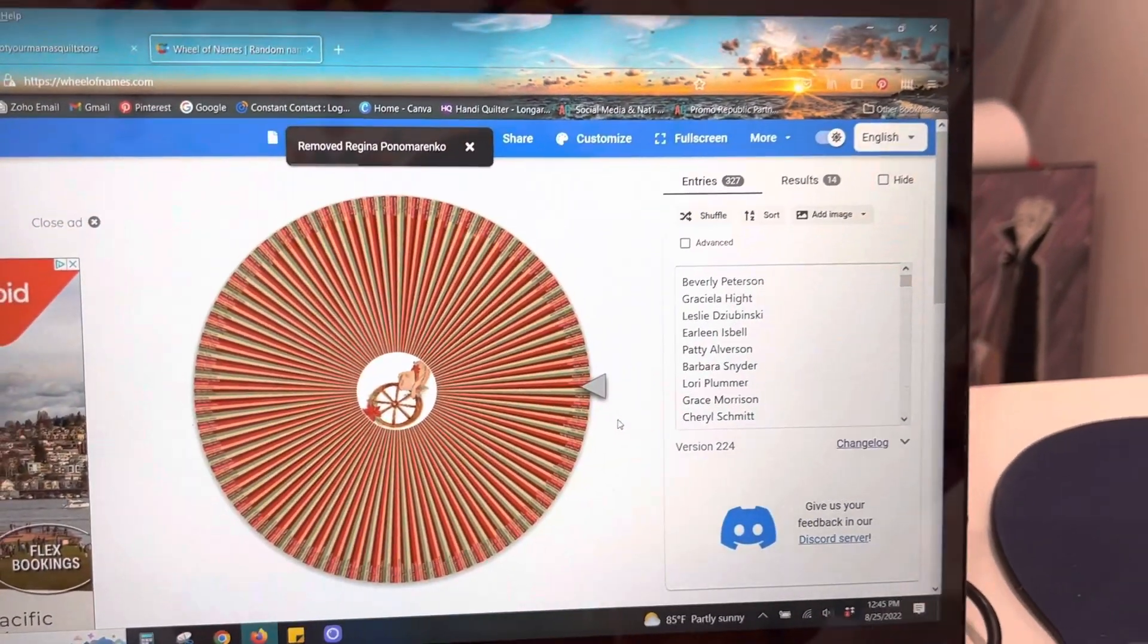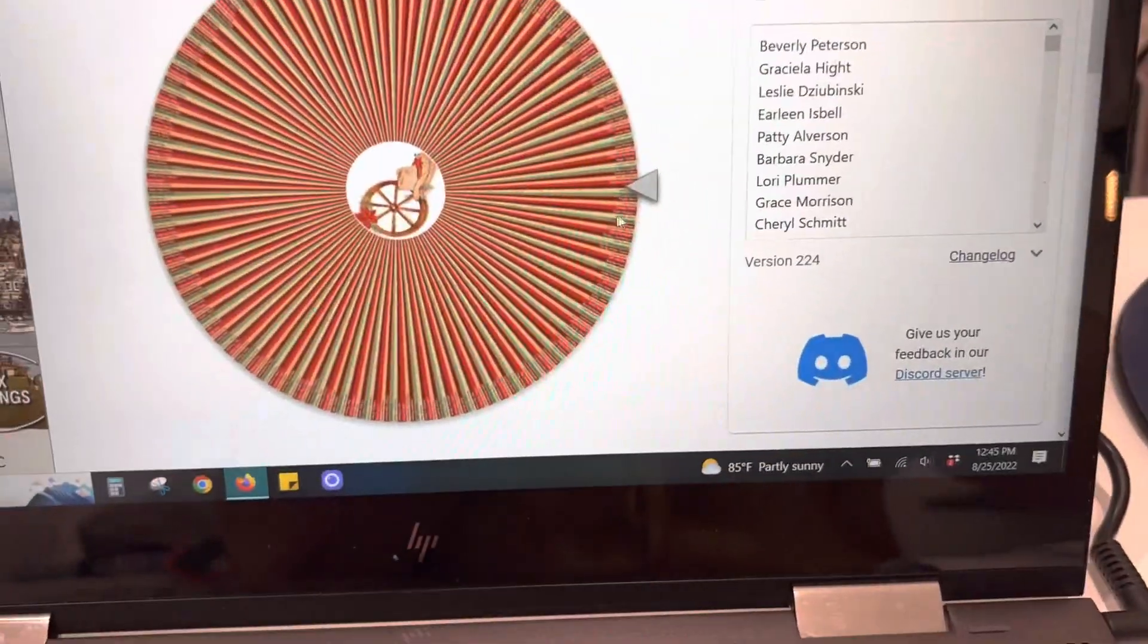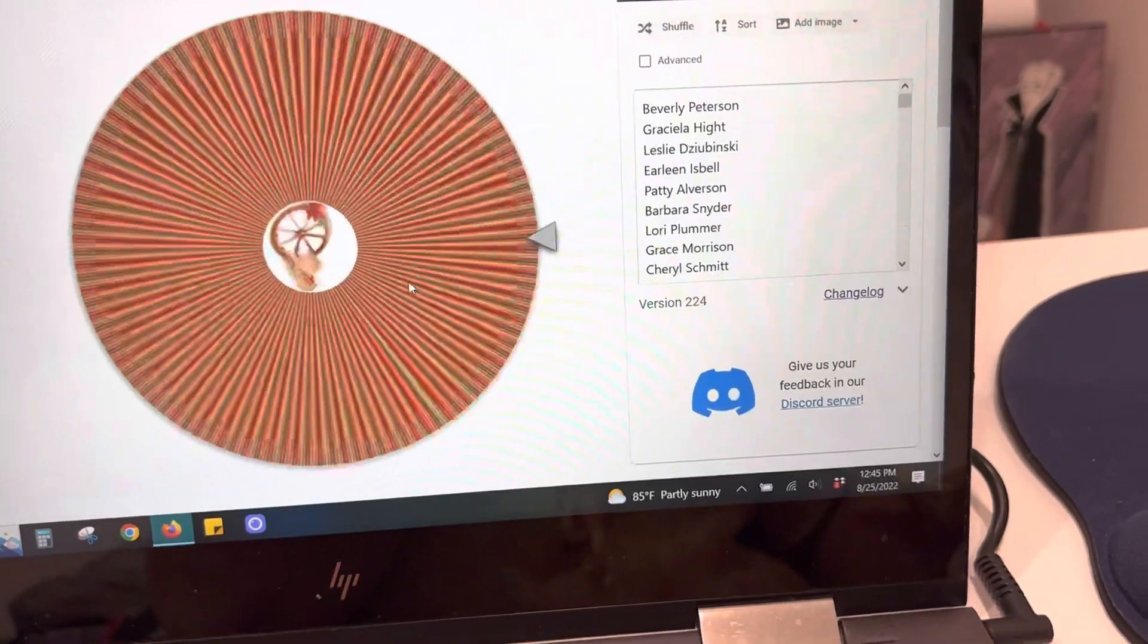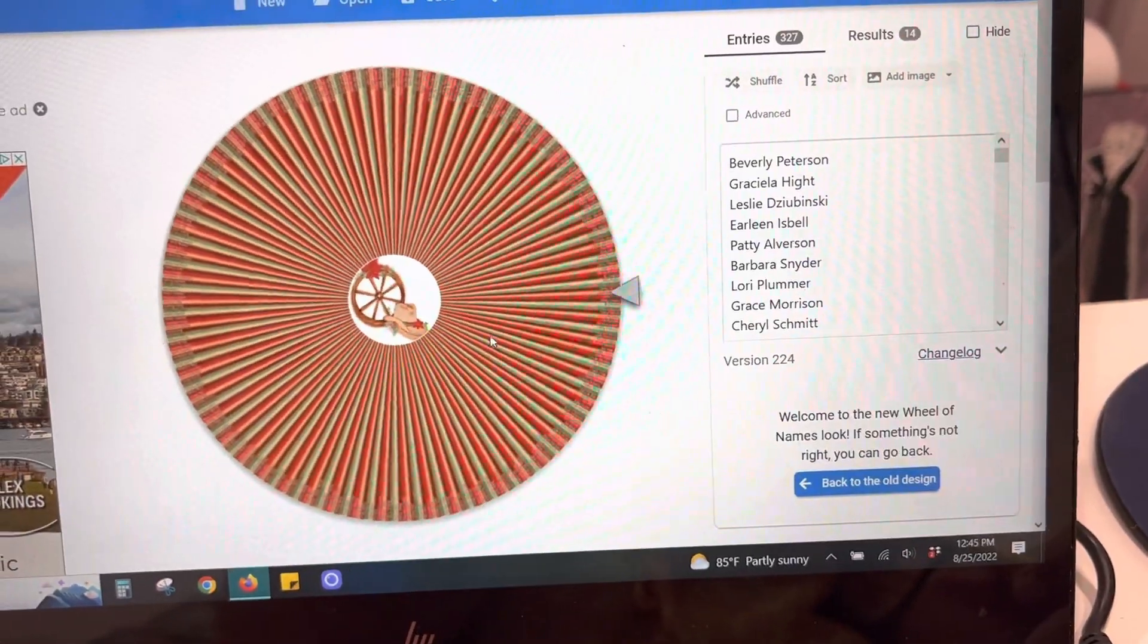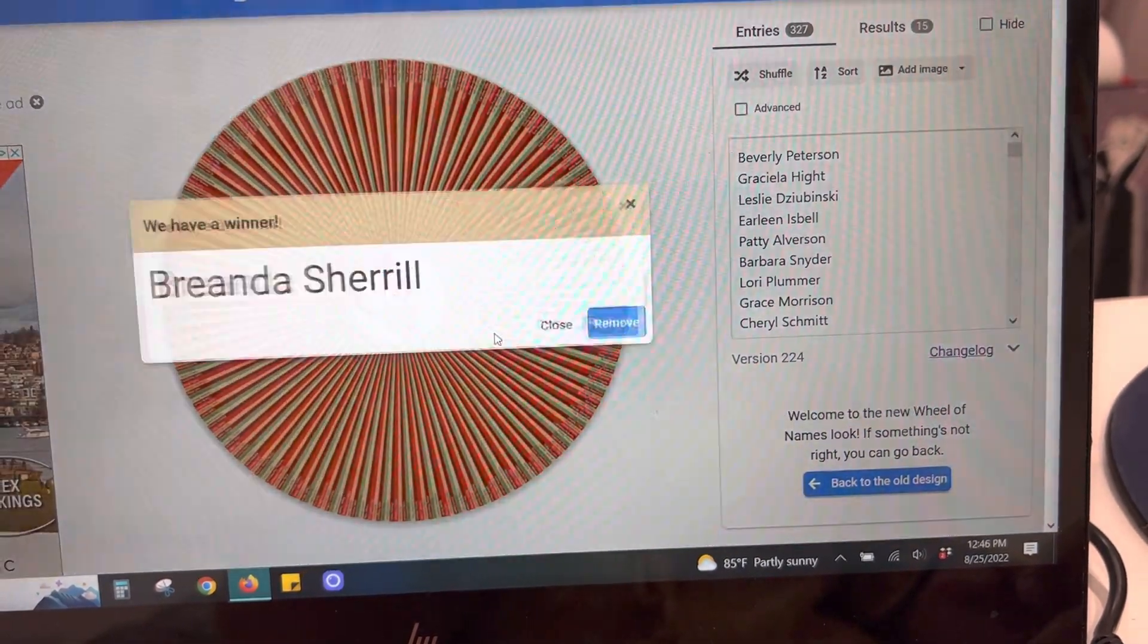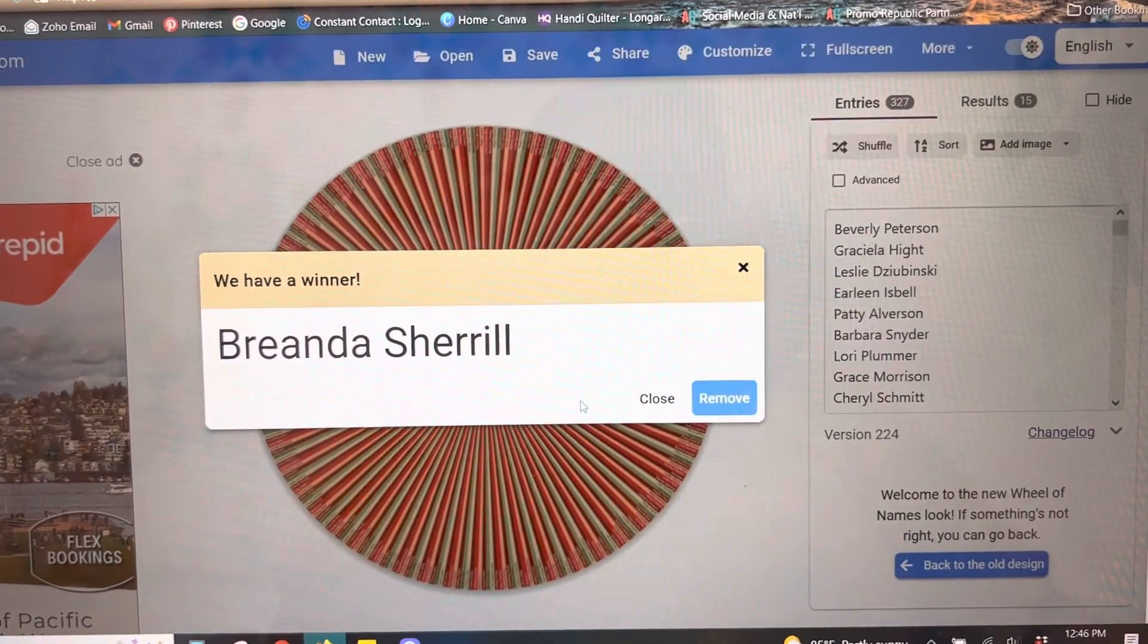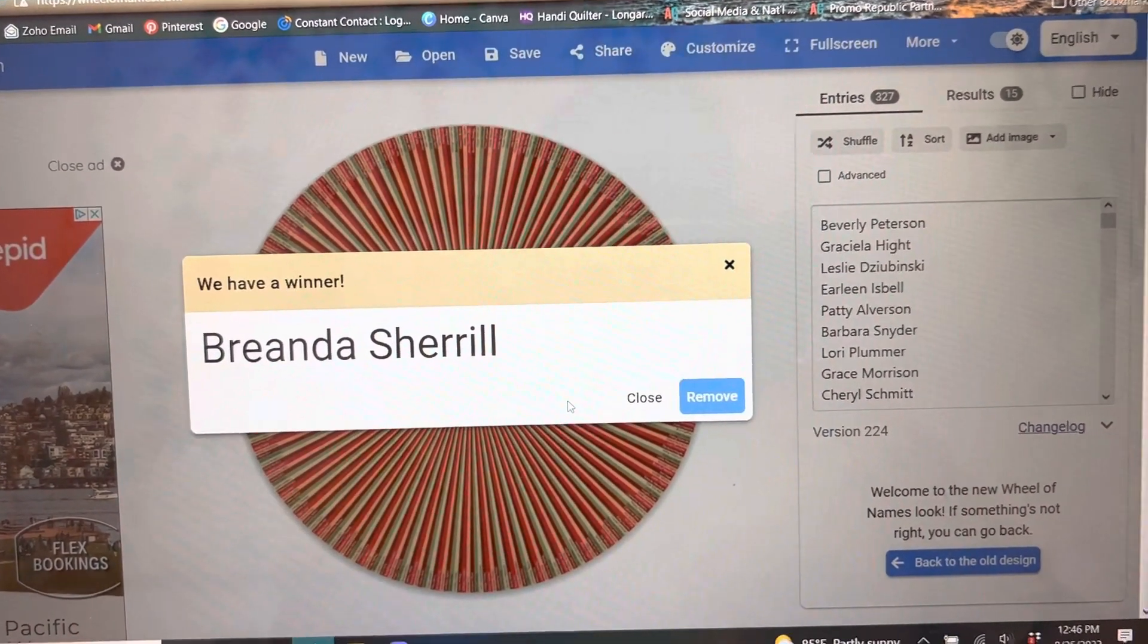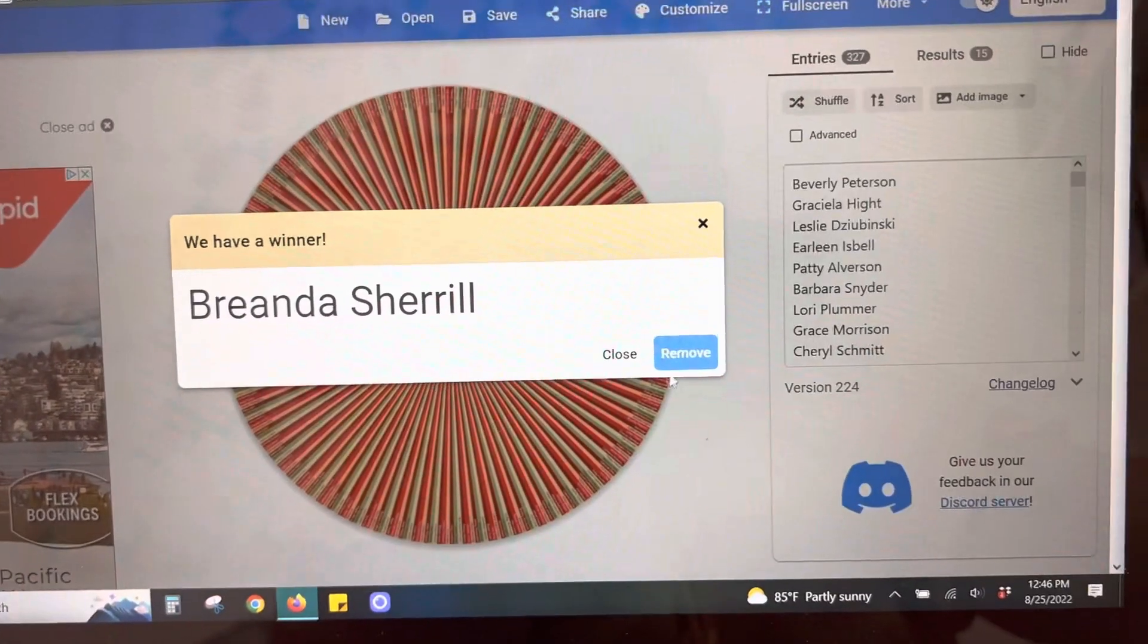Almost done. All right. This one is for Quilt Mercantile. Brianda Cheryl. Okay.